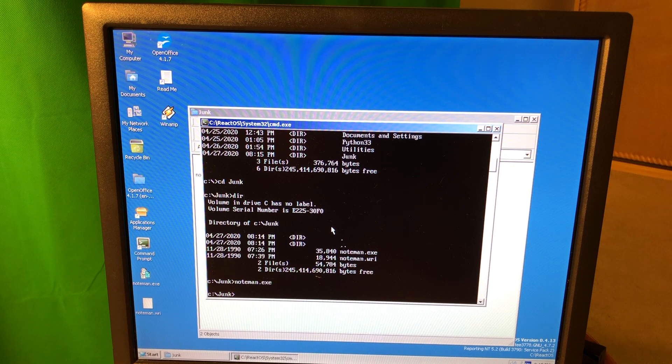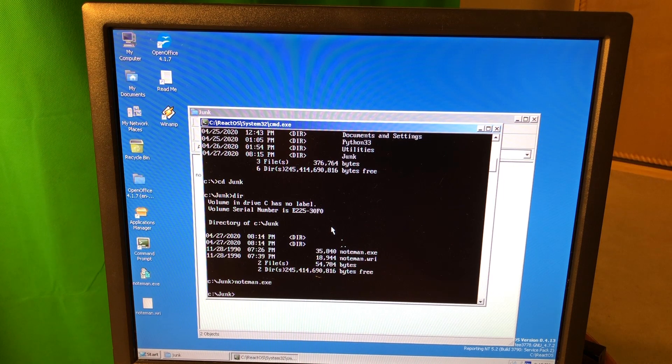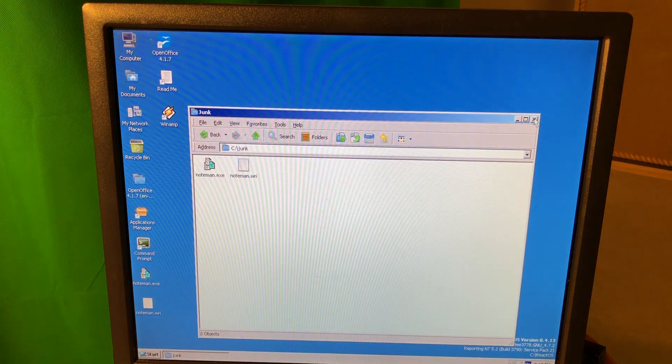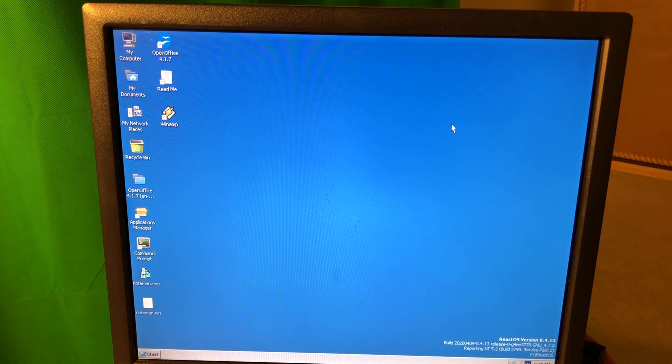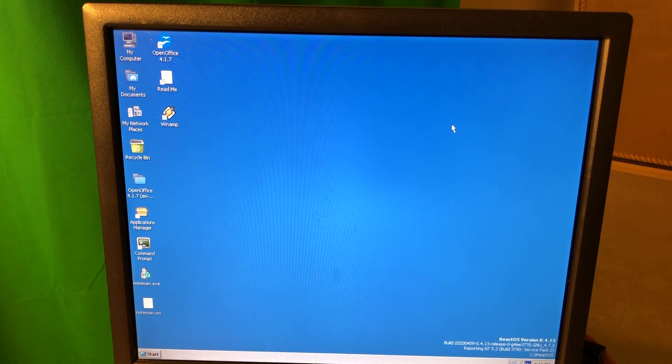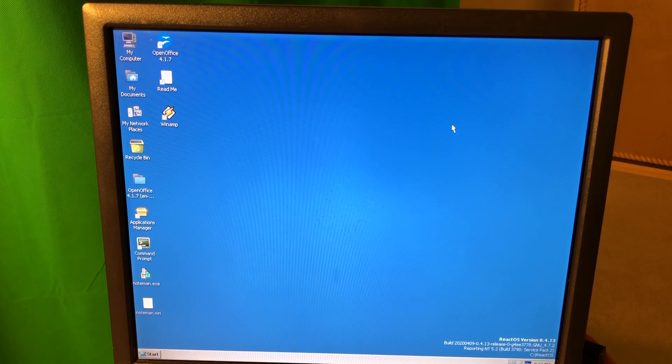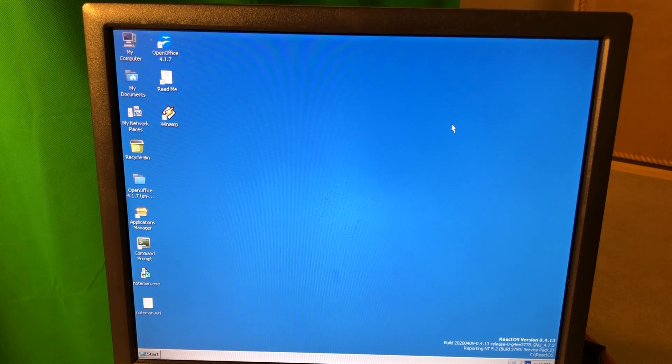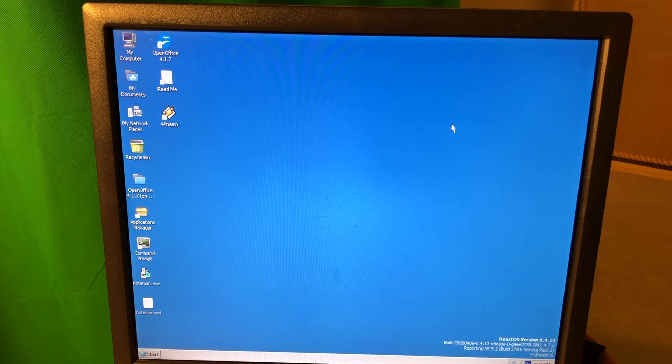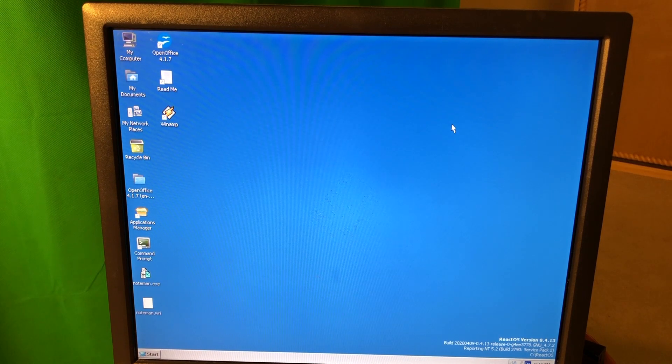And copying those files from Windows XP or any other version, maybe if I copy those from Windows Server 2003, which is supposed to be compatible with ReactOS, maybe it's gonna work better. But I'm not sure.